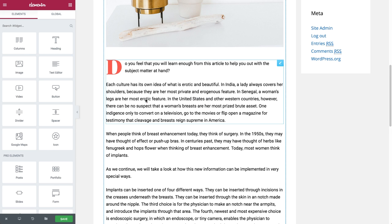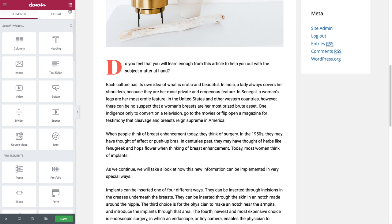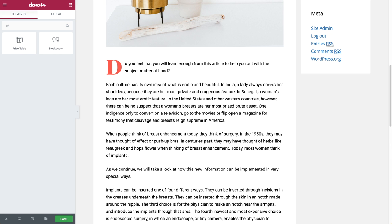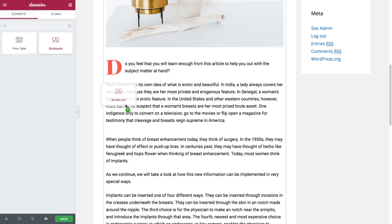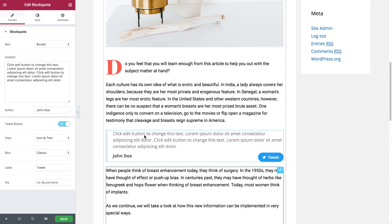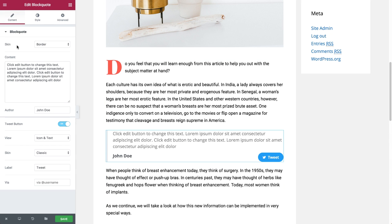So I have here this regular blog post design and we're going to make it more interesting by adding the blog quote widget and let's start customizing it.